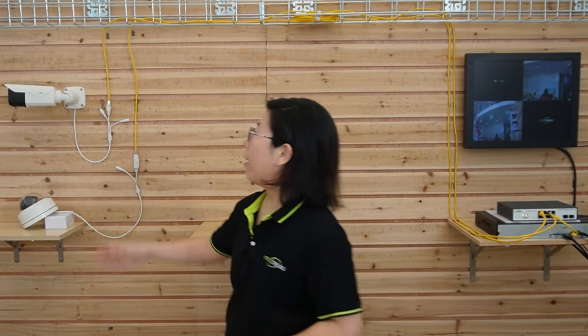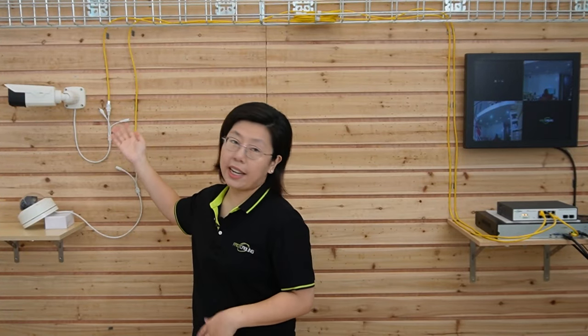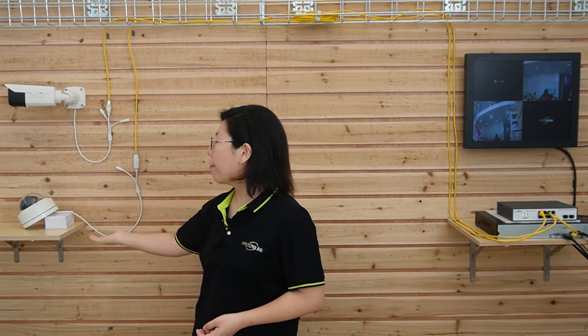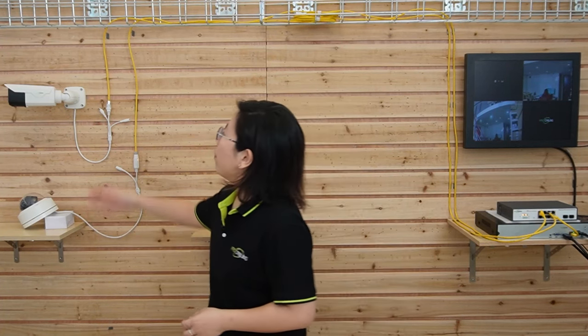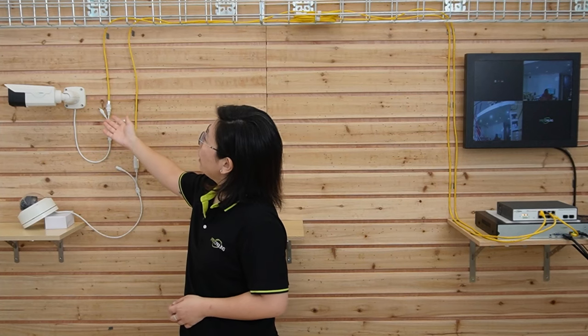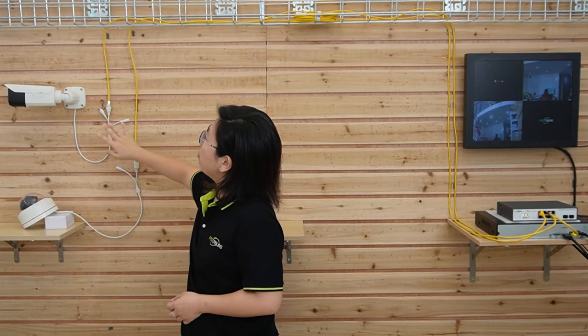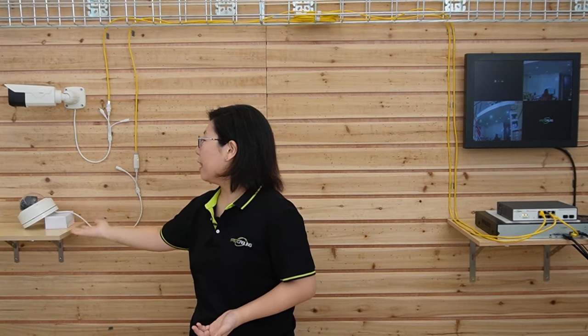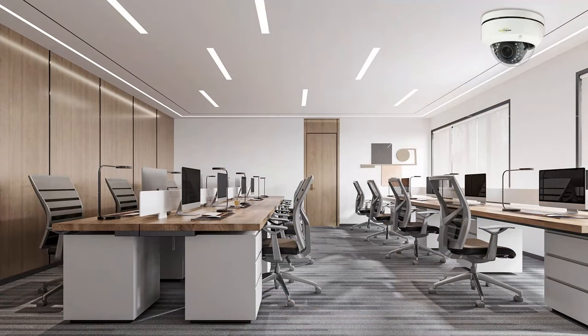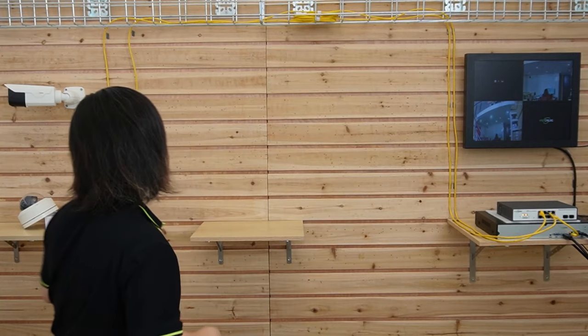Today we are using our 8MP IR PoE bullet camera and our 5MP dome shape camera. As you can see they have different mounting techniques. The bullet camera can be mounted on a wall or a pole. The dome shape camera, you can place it on a surface or you can mount it on a ceiling.